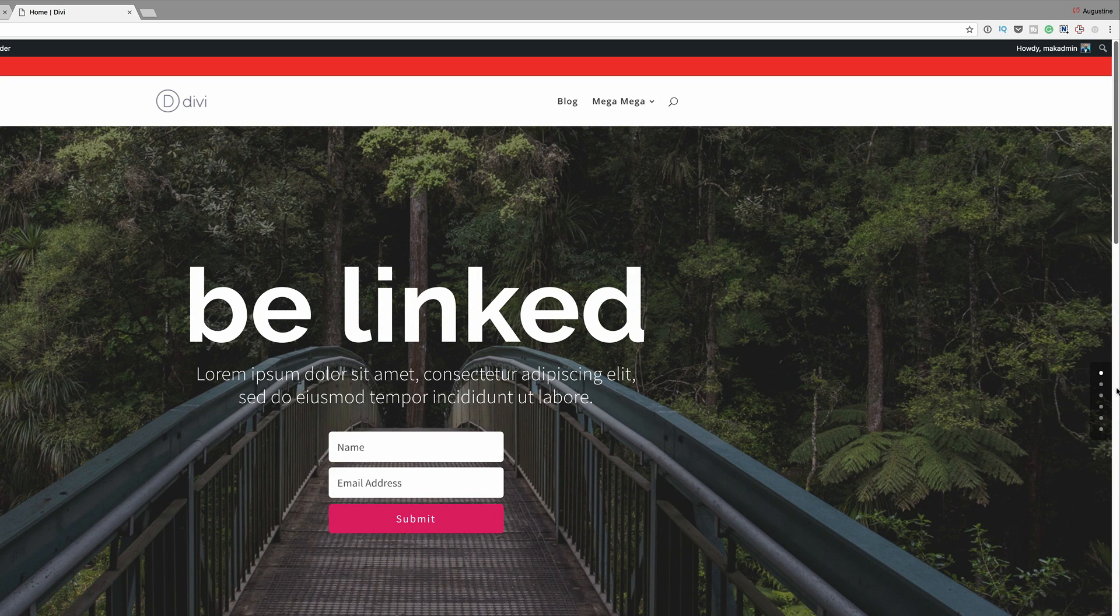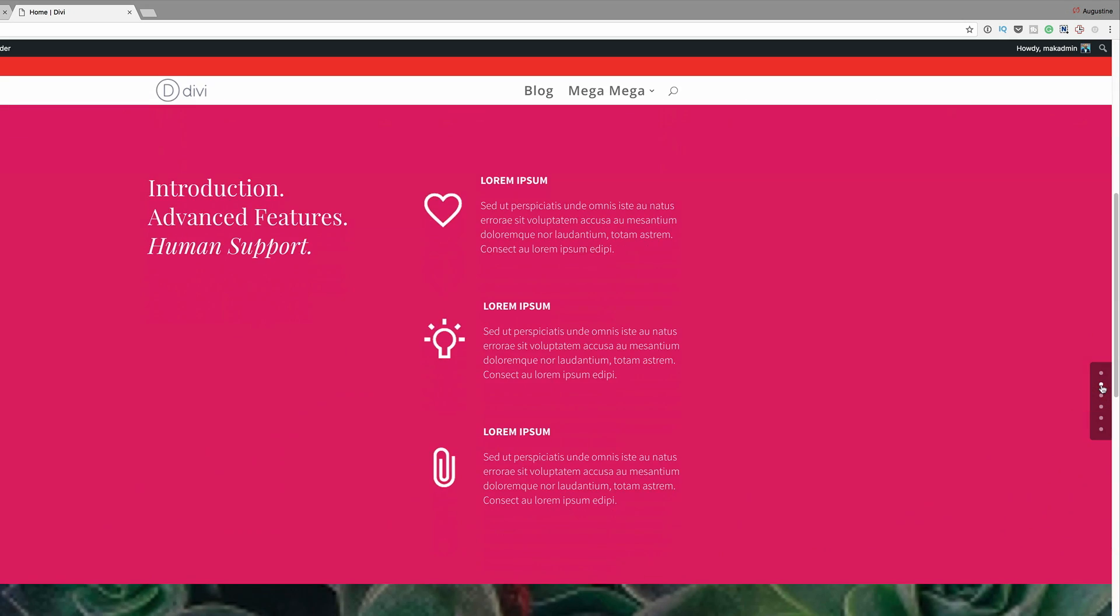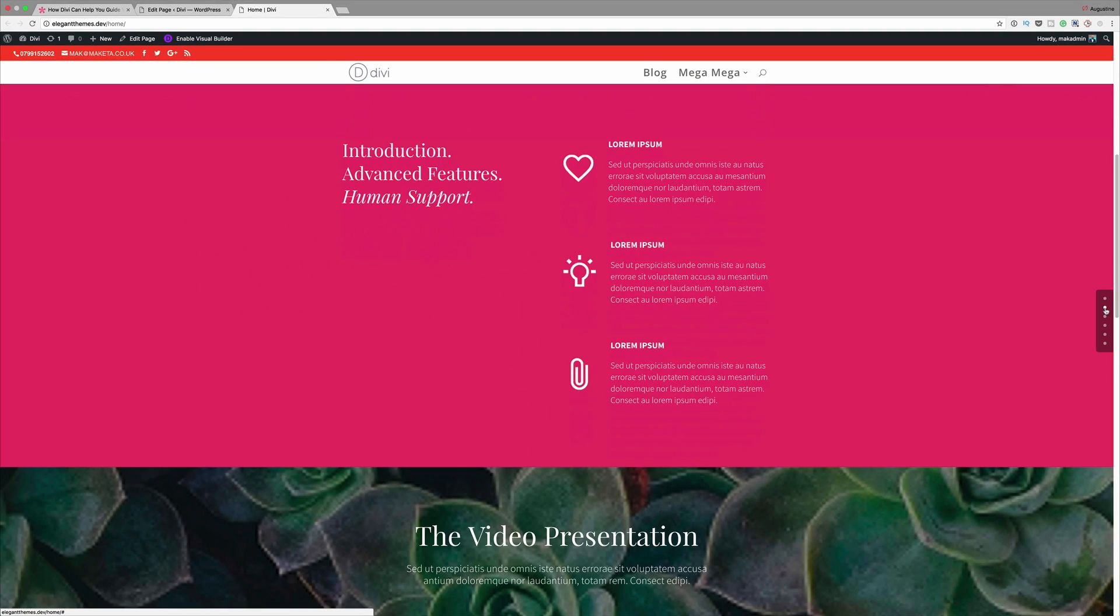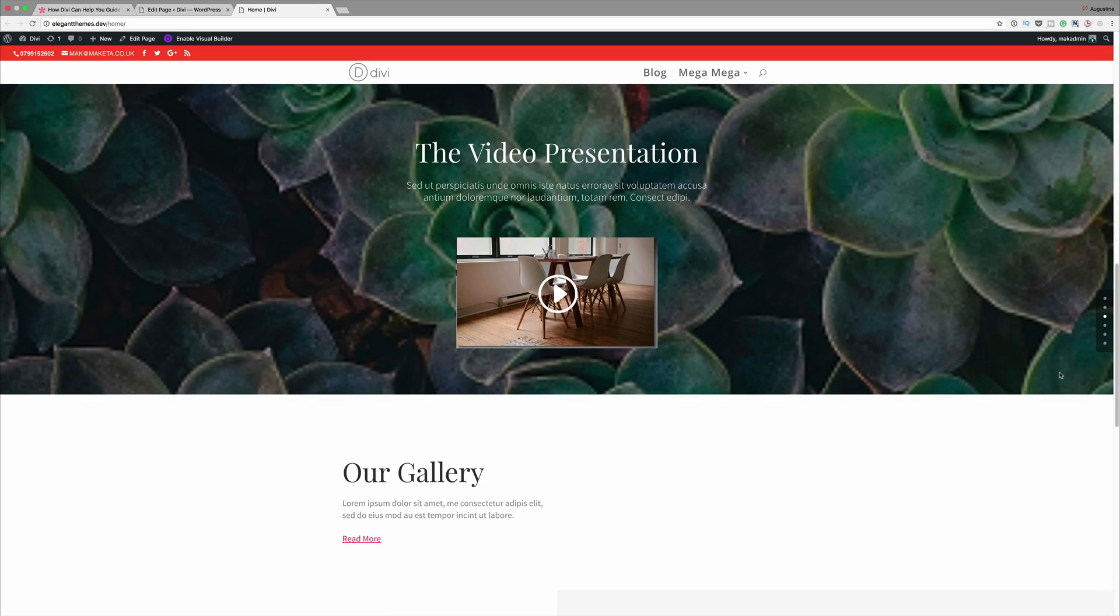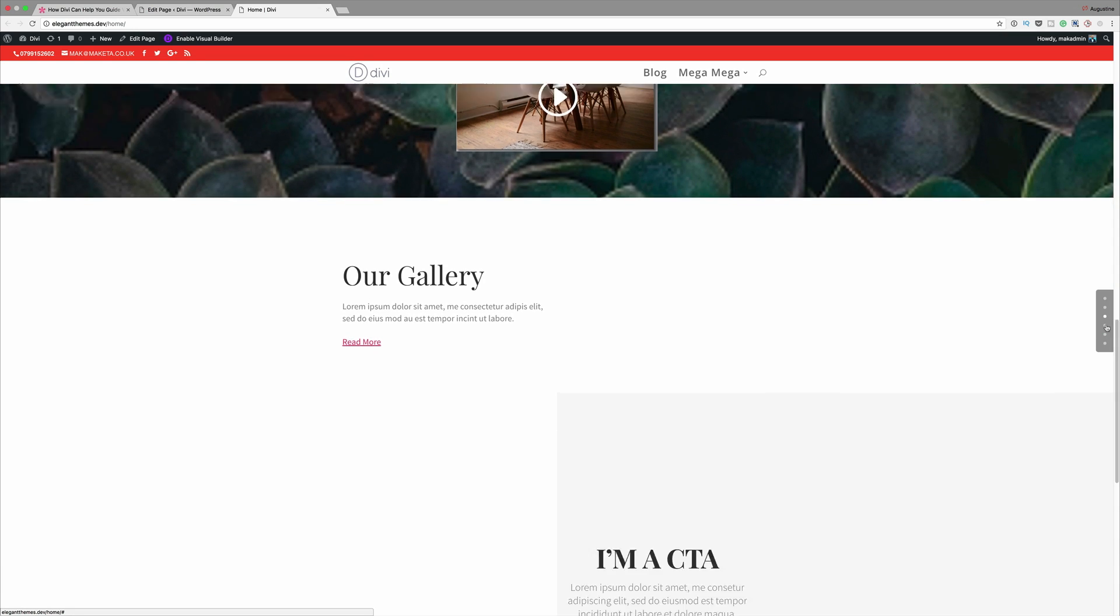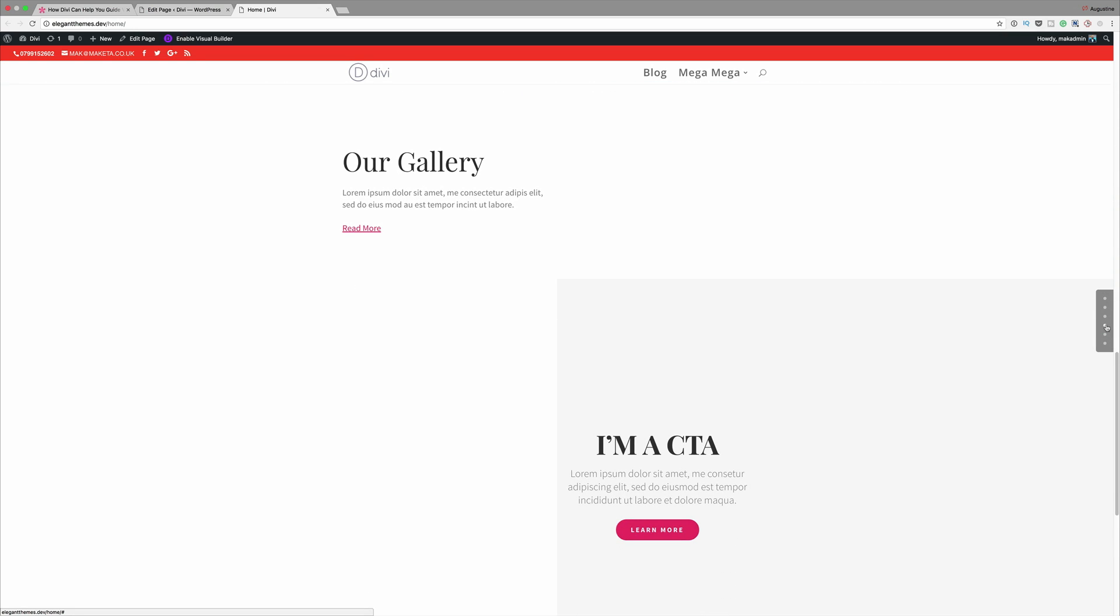So now what you can do is navigate through your sections. You can click this dot and this dot signifies a section on your page. So you can see as I click it, it goes to that section like that.